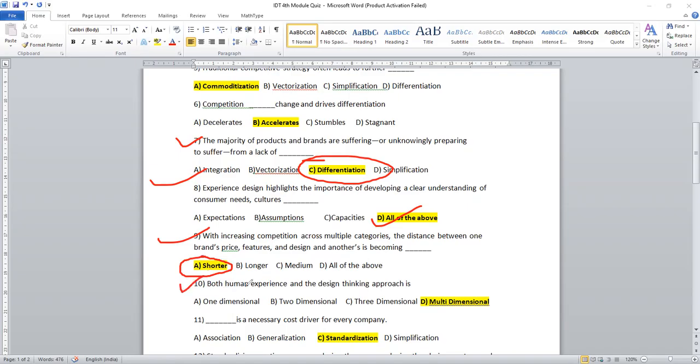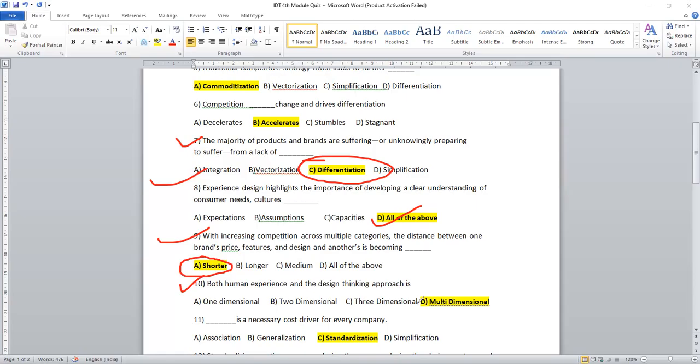Question number 10. This is a strategy for both human experience and the design thinking approaches. The inventing approaches. Definitely it is, we cannot say this one dimensional, also we cannot say it's like a two dimensional or three dimensional. Obviously, it is having different aspects like we can go for like a multi dimensional approach.